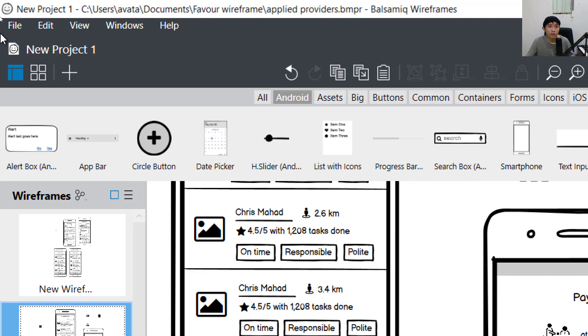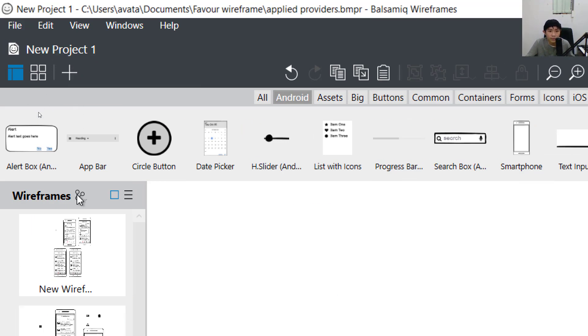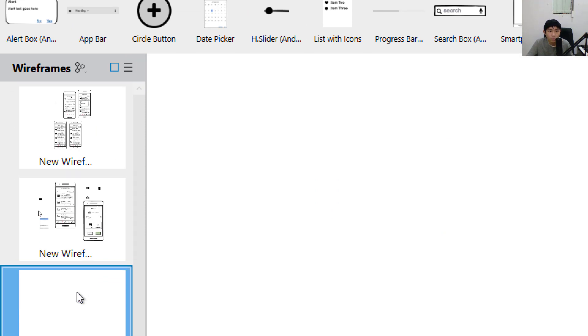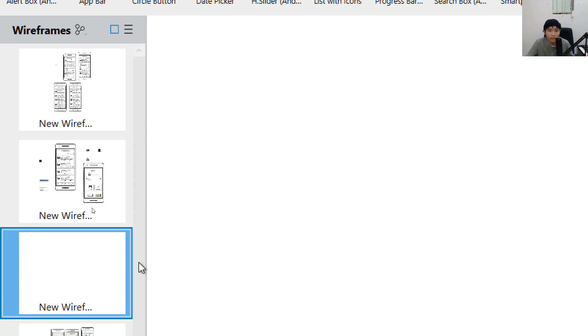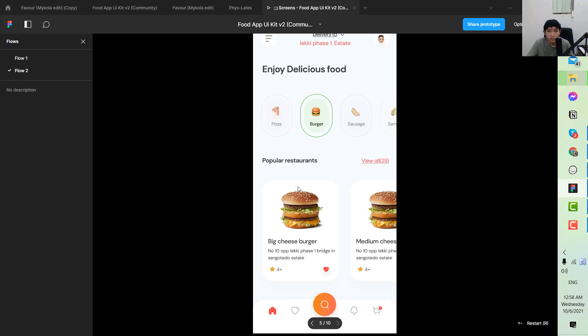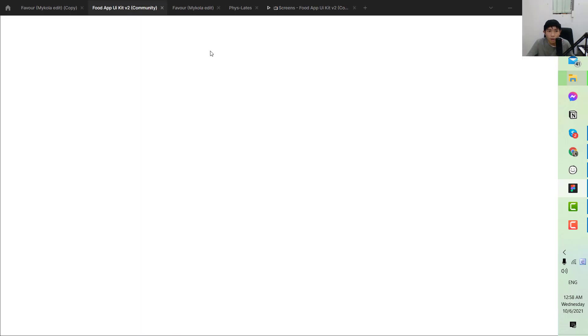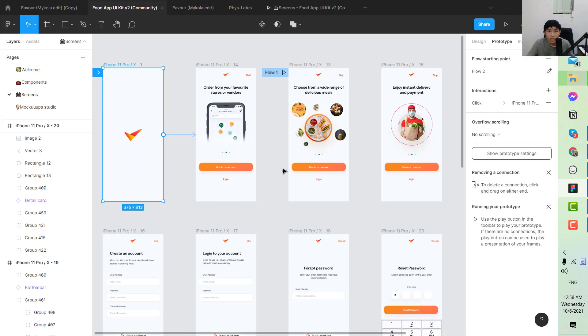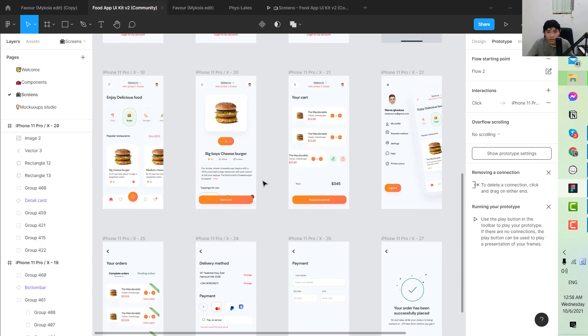To create a new one you go to the top left here and hit new wireframe. So a new one has been created for you.